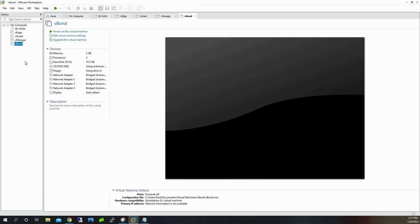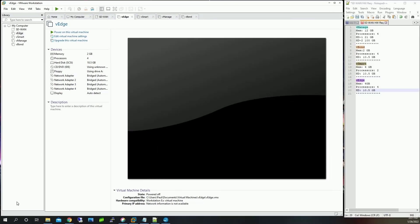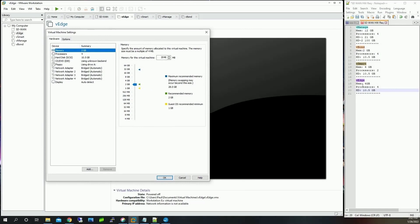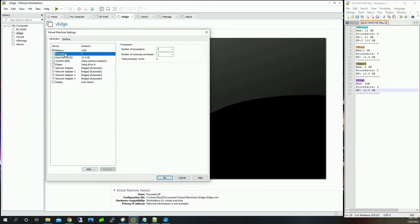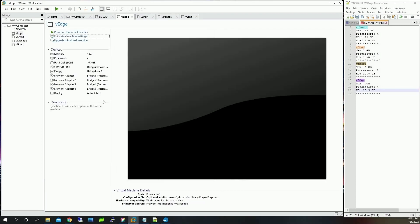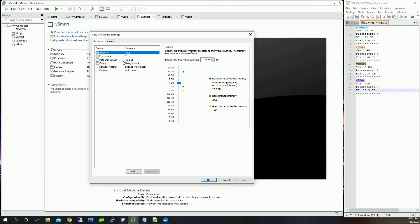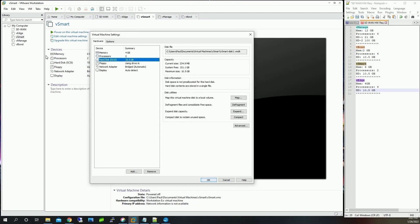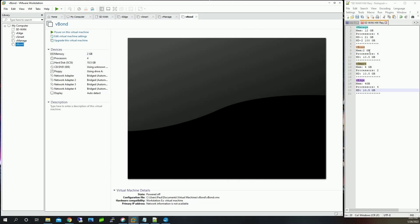Next we're going to make sure we have the correct requirements on each device. Let's start with vEdge — go to Edit Virtual Machine Settings. Memory: we need 4 gigs, processors: 4, and the hard drive is 10.5 gigs — all correct. vSmart needs 4 gigs of memory and 2 processors — that's already set. vBond needs 2 gigs of memory, 4 processors, and a 10.5 GB hard drive — correct.